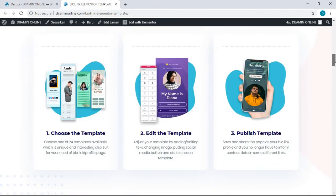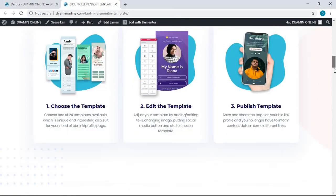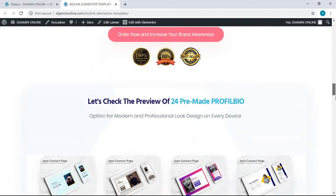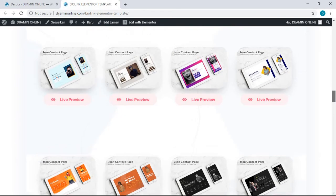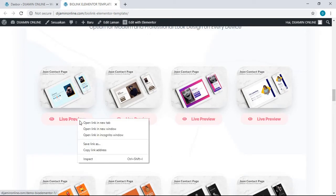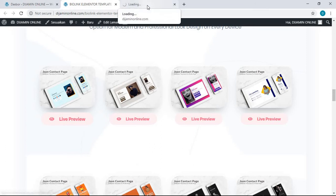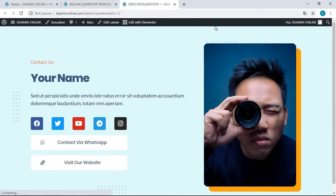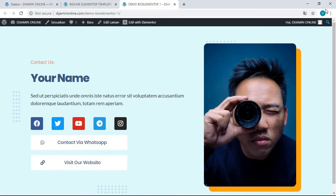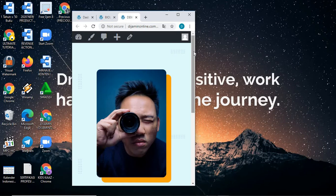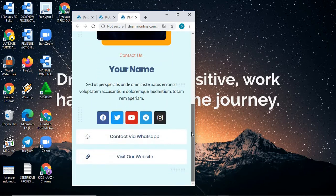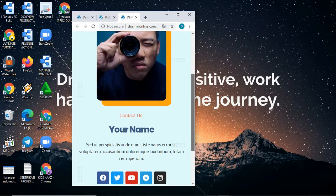Let me show you the preview of those templates. This is how you can create it: just choose the template, edit the template, and publish it. There you go. This is the preview of the templates. The first template—this is the first template, number one, layout for desktop version of this Elementor template for link in bio. But if you want to show the mobile version, mobile layout, it's just like this.